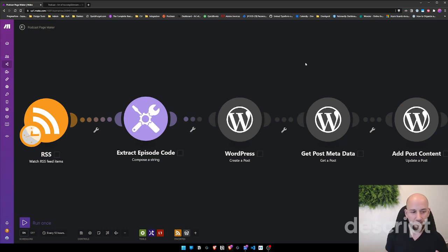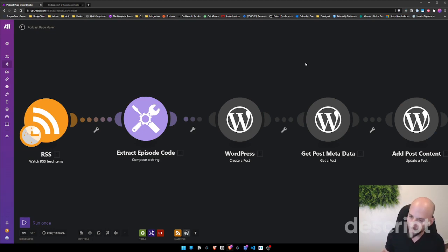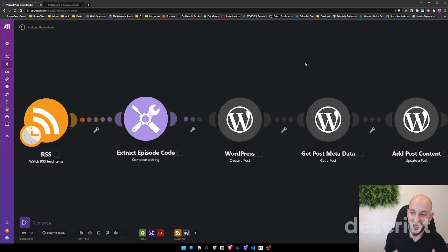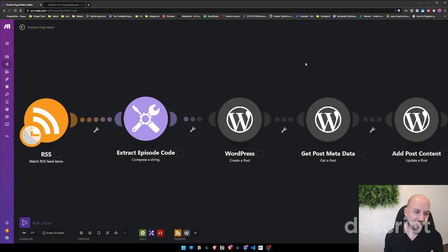So what we're doing is we're grabbing updates to the RSS feed whenever they happen, we're getting the episode code, we're creating the post on WordPress, we're getting the metadata, and then we're actually populating the post with raw HTML, which is kind of cool.